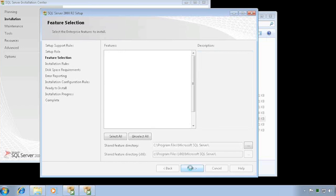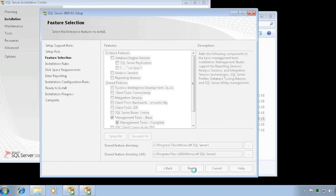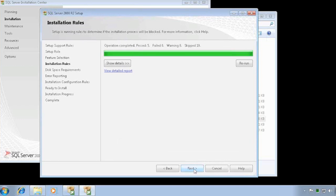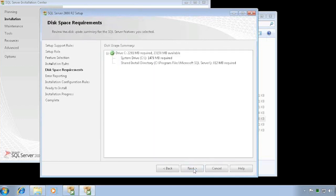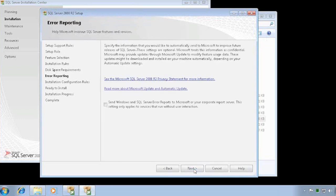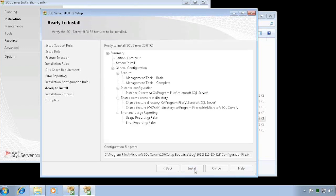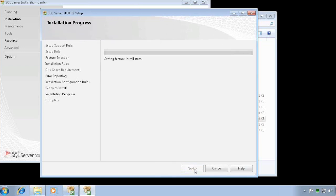I'll then click next and I'm now getting ready to install it after clicking next many, many times.